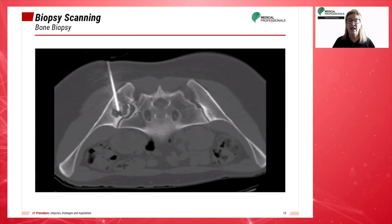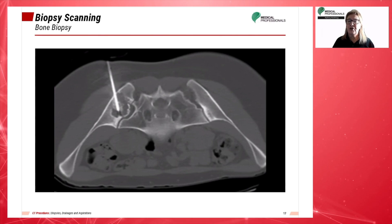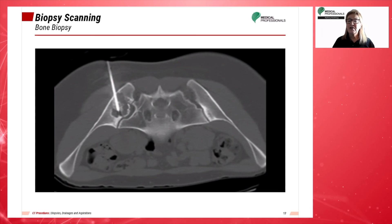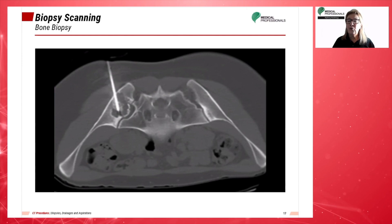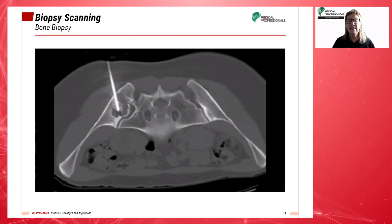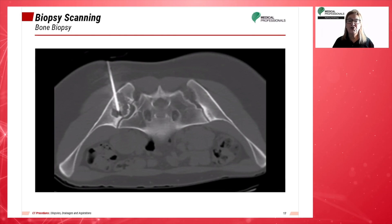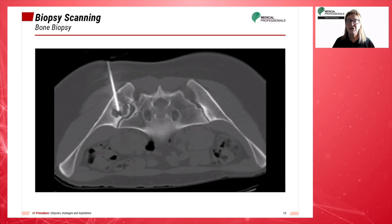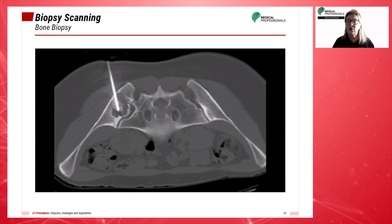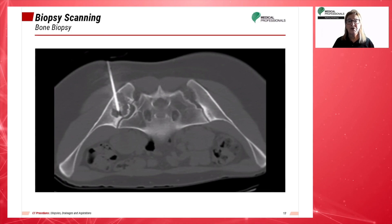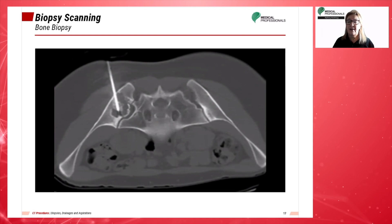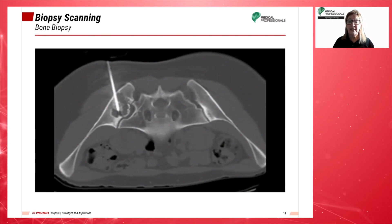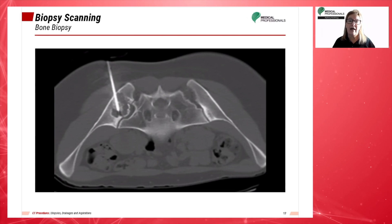This CT-guided left sacral biopsy procedure and possible complications were explained to the patient and informed consent was obtained. CT guidance was used for the biopsy using a sterile technique. A local anesthetic along with IV fentanyl was administered to the patient. Three bone biopsies of the left sacral ala were performed with two specimens successfully obtained. The patient suffered no immediate complications and recovered in the radiology department.